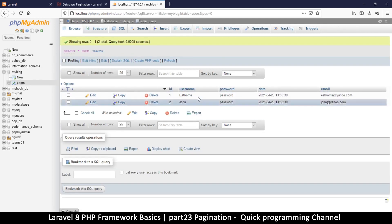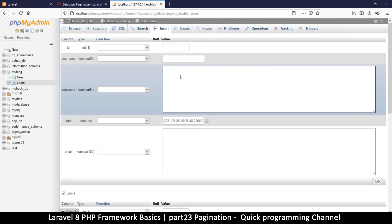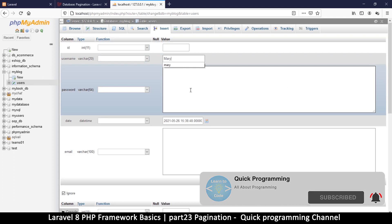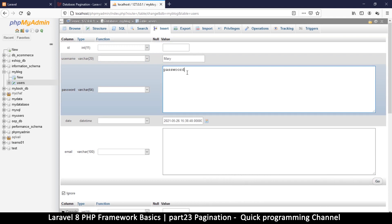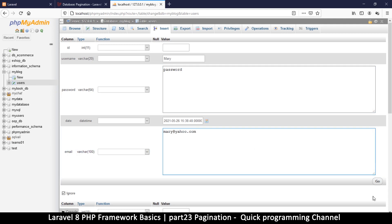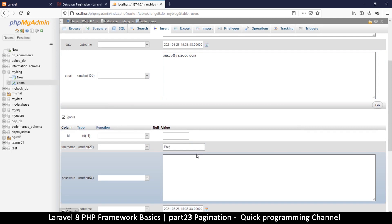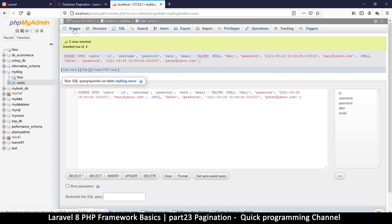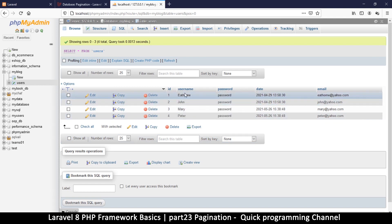There are two records only, but let's add a few more. I'll click Insert here and add a username Mary, password, and email mary@yahoo.com. Then I'll add Peter with password and peter@yahoo.com and save that. Now in Browse we have at least four names, so we have at least two pages here.